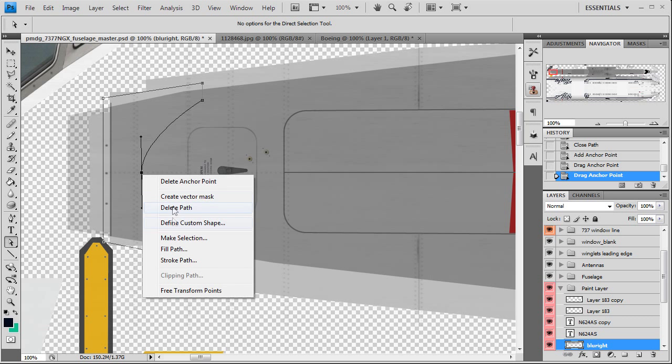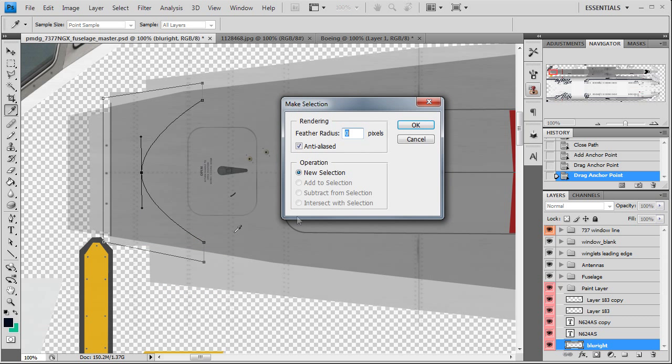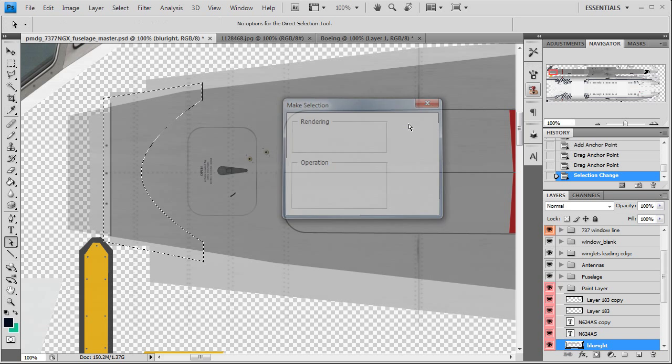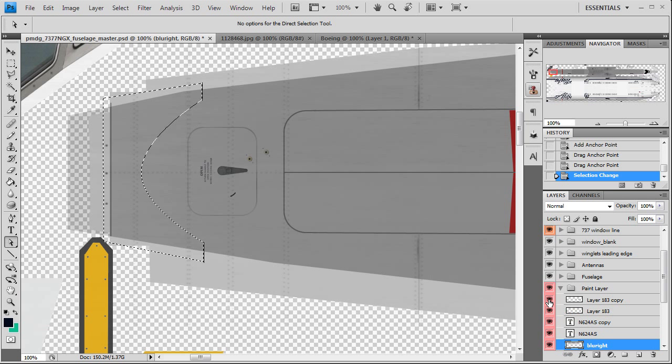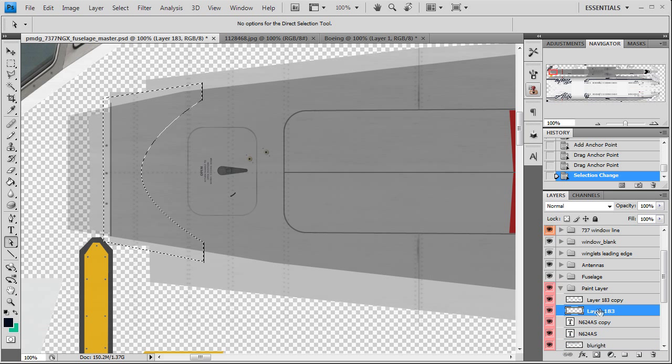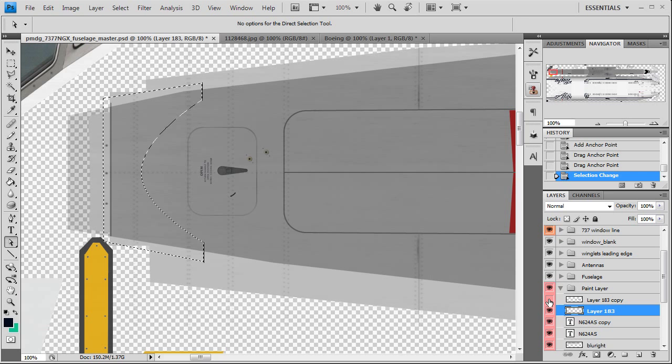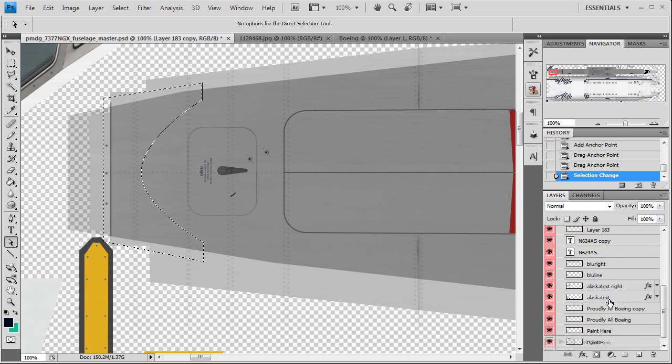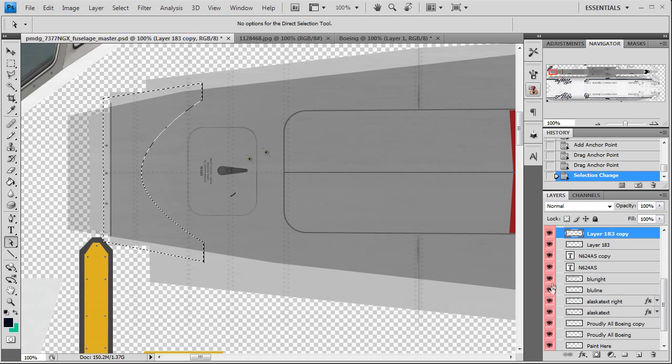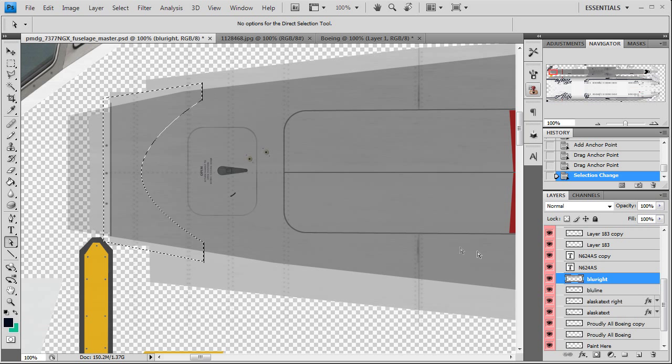You can drag these out if you want to adjust the curve a little bit. Right click, make selection, okay. And we're going to find what layer we painted our belly on. That was that one, oh no, it's this one here, okay. And we're just going to hit the delete key.